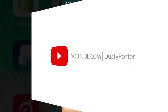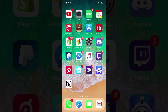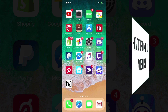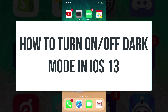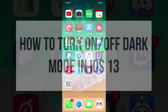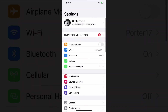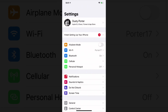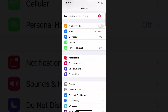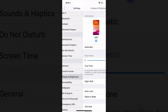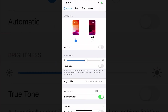Hey everyone, welcome to another video. Dusty here. Today I'm going to be showing you how to turn on and off dark mode within iOS 13. So a very beginner tip — what you want to do is go to your Settings icon. Once you're in Settings, navigate to the Display and Brightness options.